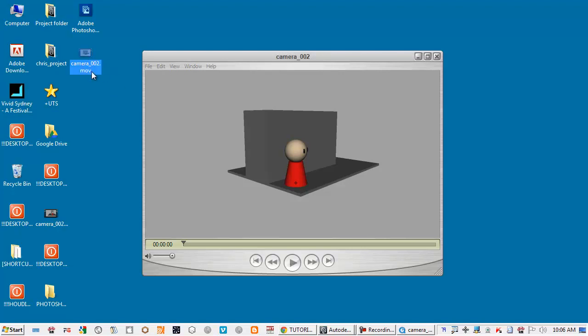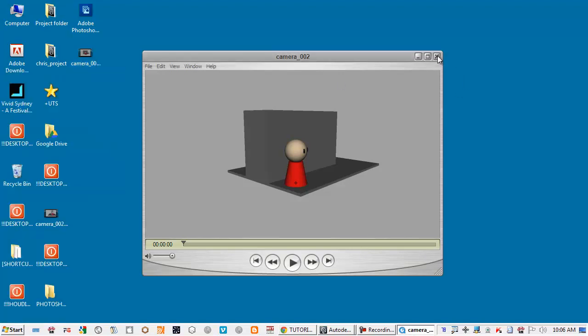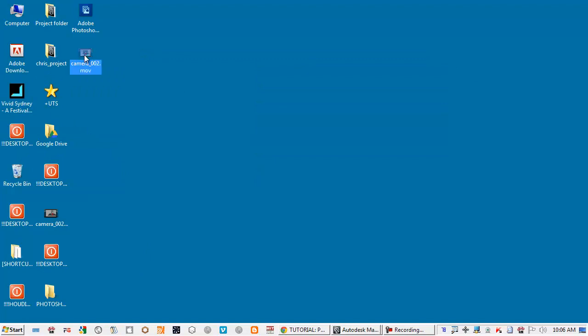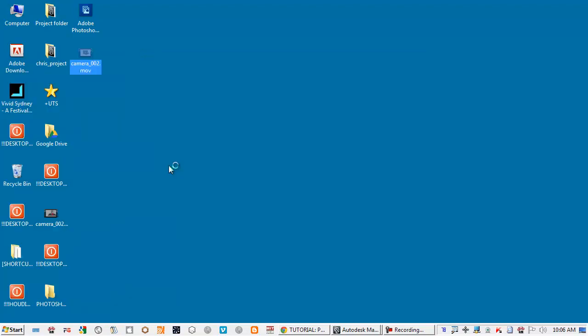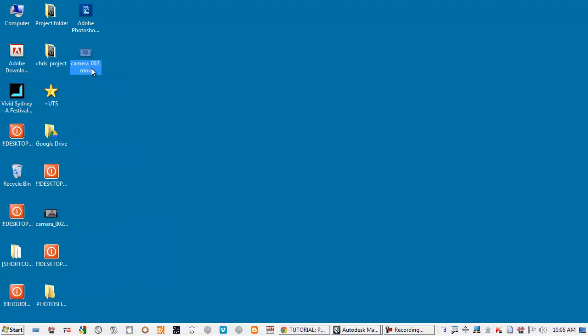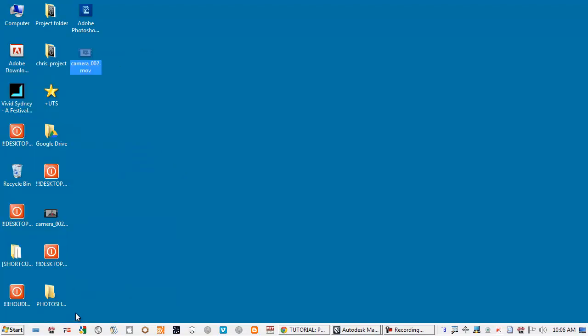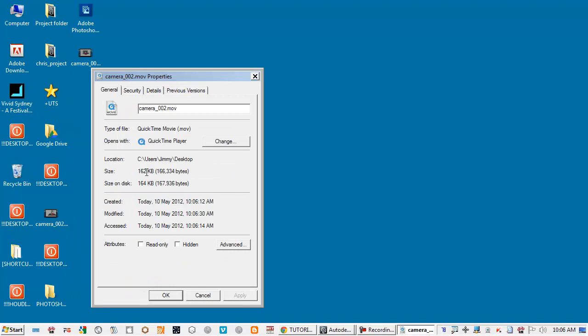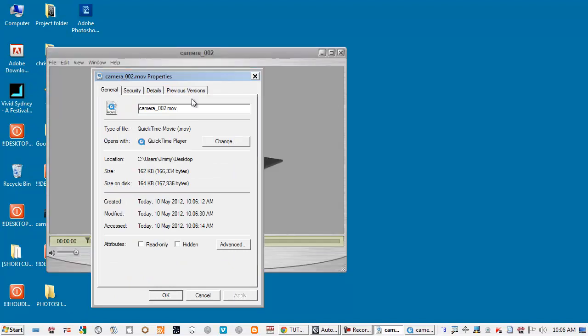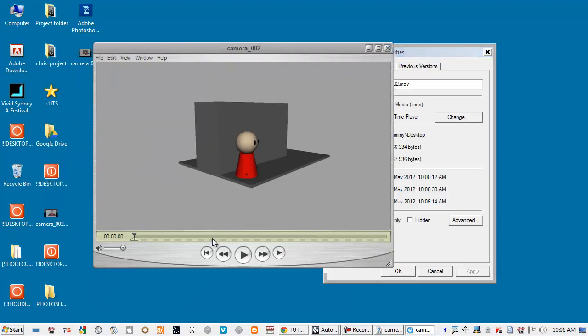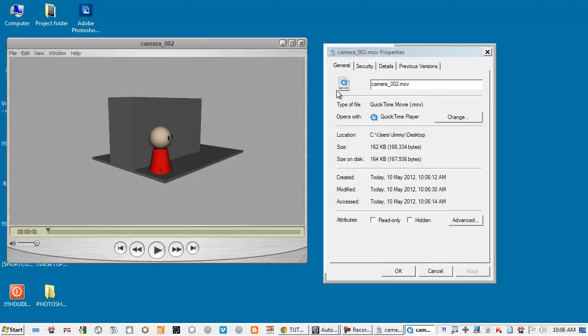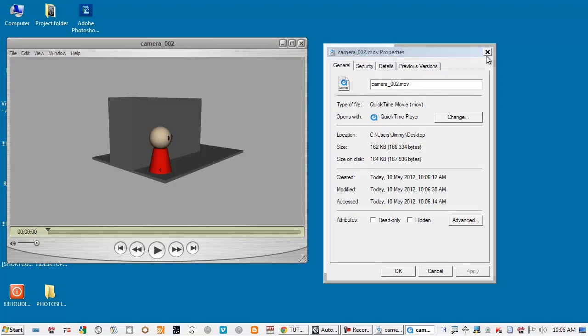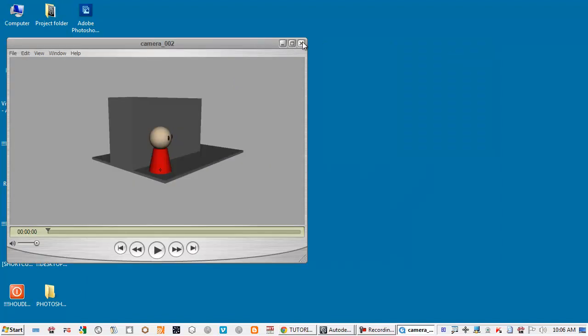Or you can also use Blender to export. So this is the new movie. It's actually really small because this was rendered half of the size, really small.